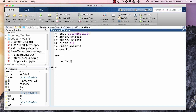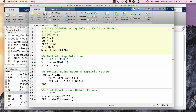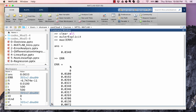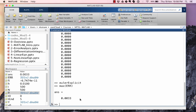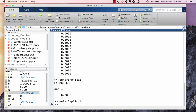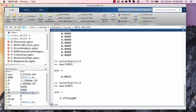If h is reduced to 0.01, the maximum error drops to about 0.003 — one order of magnitude. Reducing h further to 0.001, the max error falls to approximately 3×10⁻⁴ — another order of magnitude. From this we can see that the global truncation error for Euler's explicit method is of order h¹, which we will cover in more detail in a later lecture.